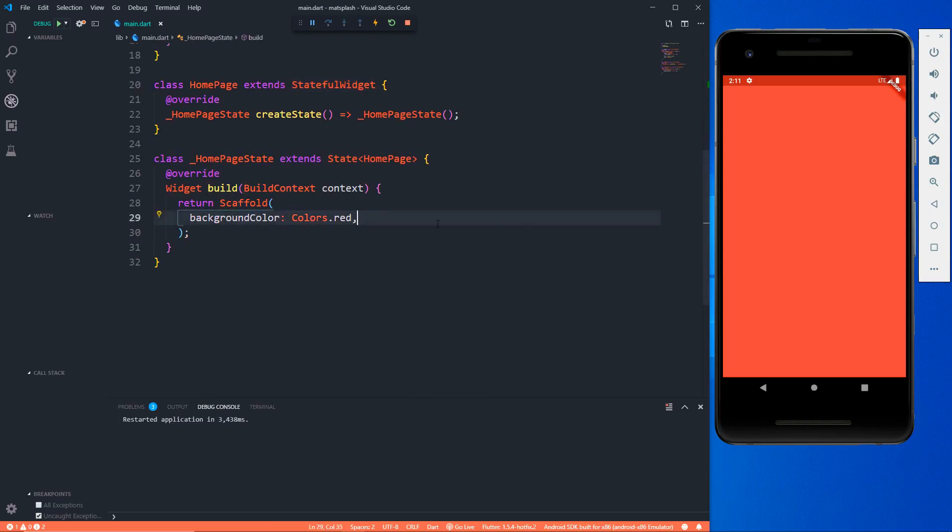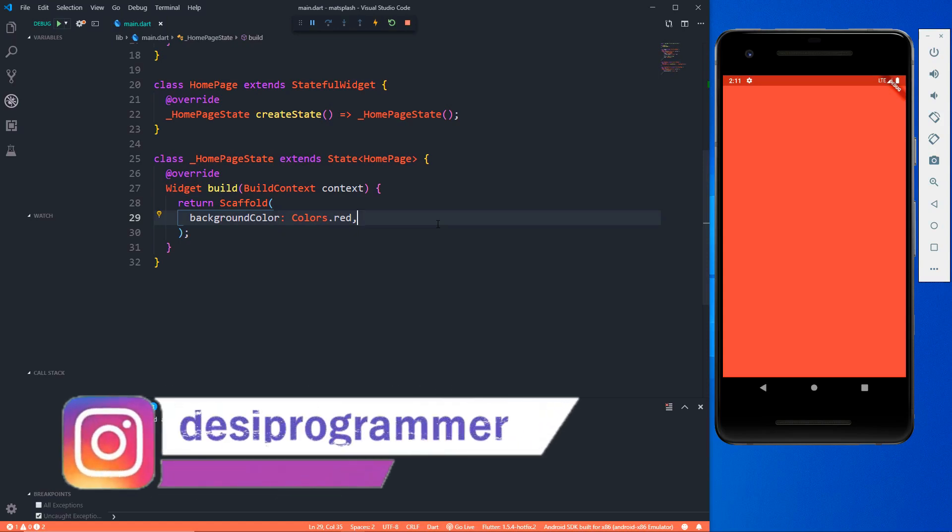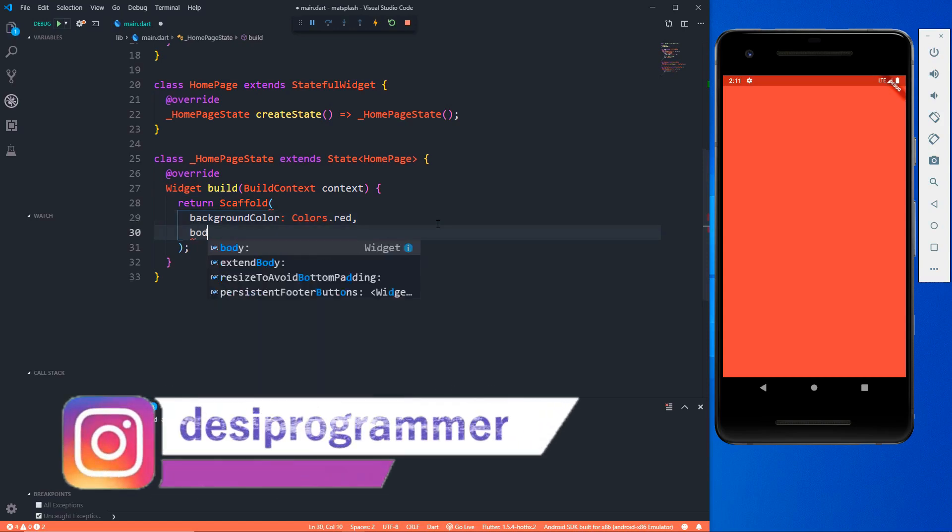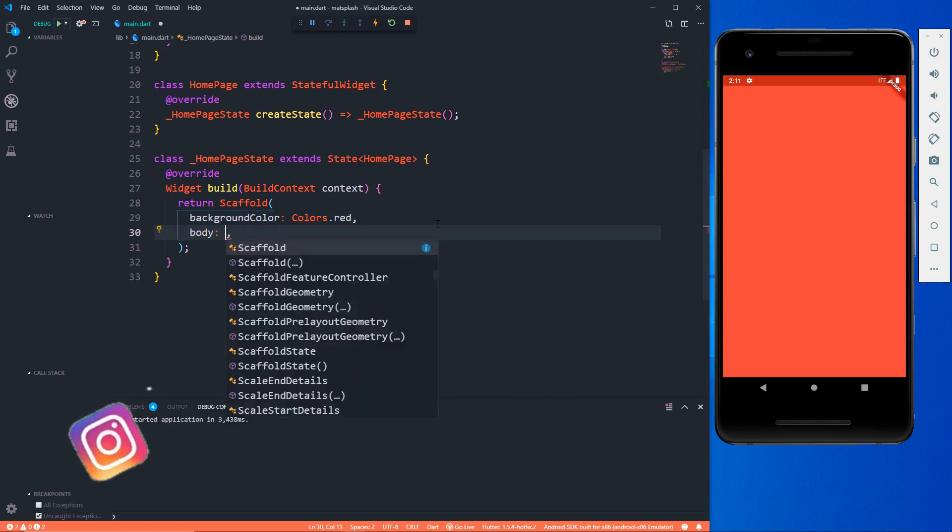Now my home is a stateful widget and here I am returning a scaffold with a background color of red. I don't need an app bar so I don't have an app bar. Now let's talk more about this splash screen which will contain two parts: first one is the UI part and the second one is the logical part.